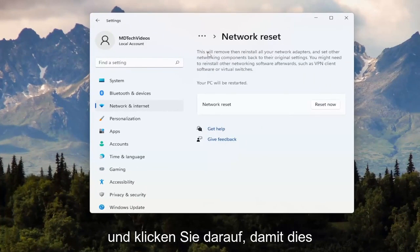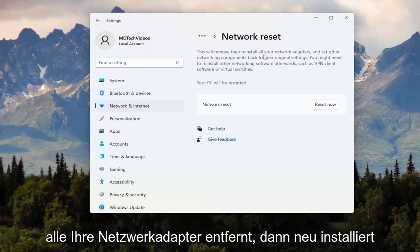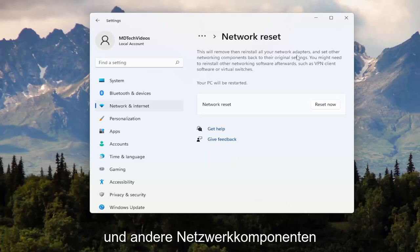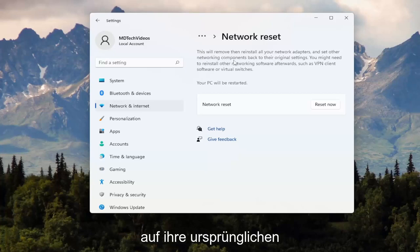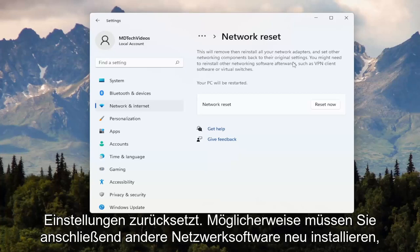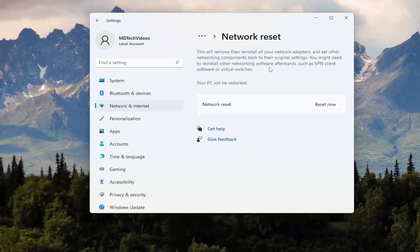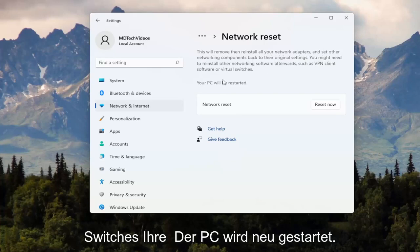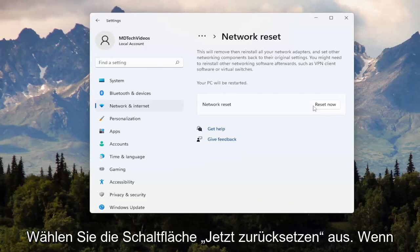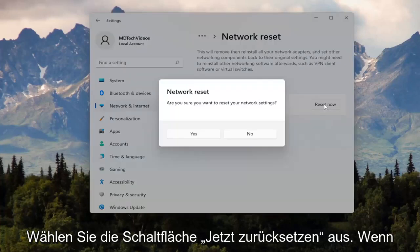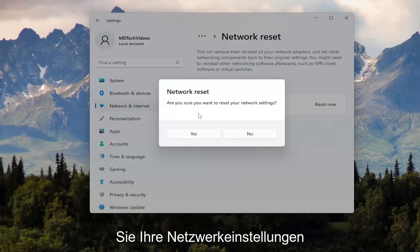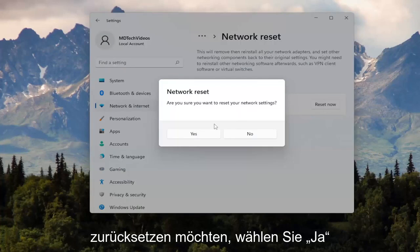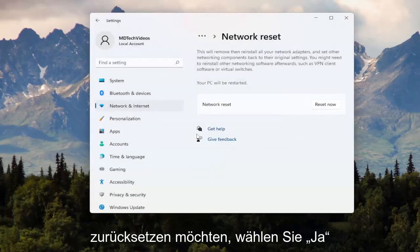This will remove and reinstall all of your network adapters and set other networking components back to their original settings. You might need to reinstall other networking software afterwards, such as VPN client software or virtual switches. Your PC will be restarted. Select the Reset Now button. Are you sure you want to reset your network settings? Go ahead and select Yes.